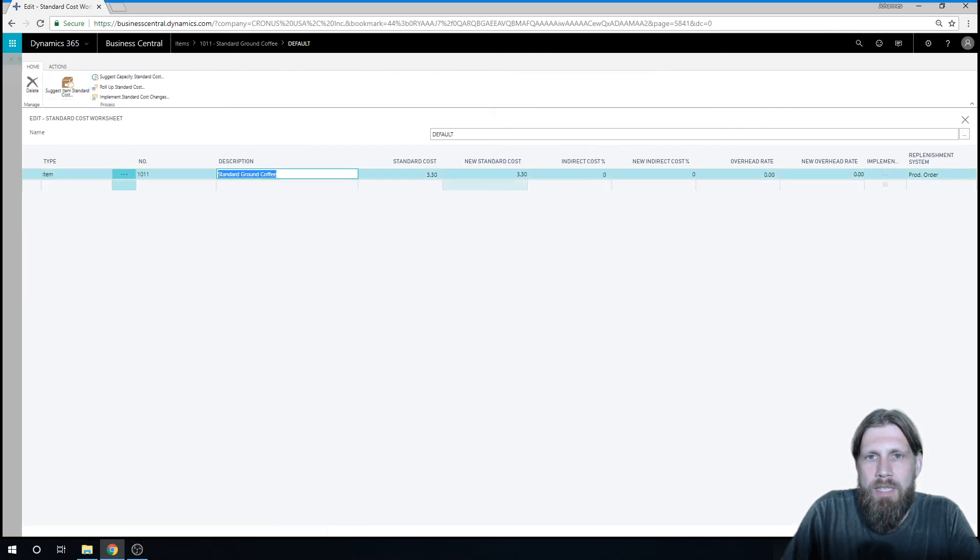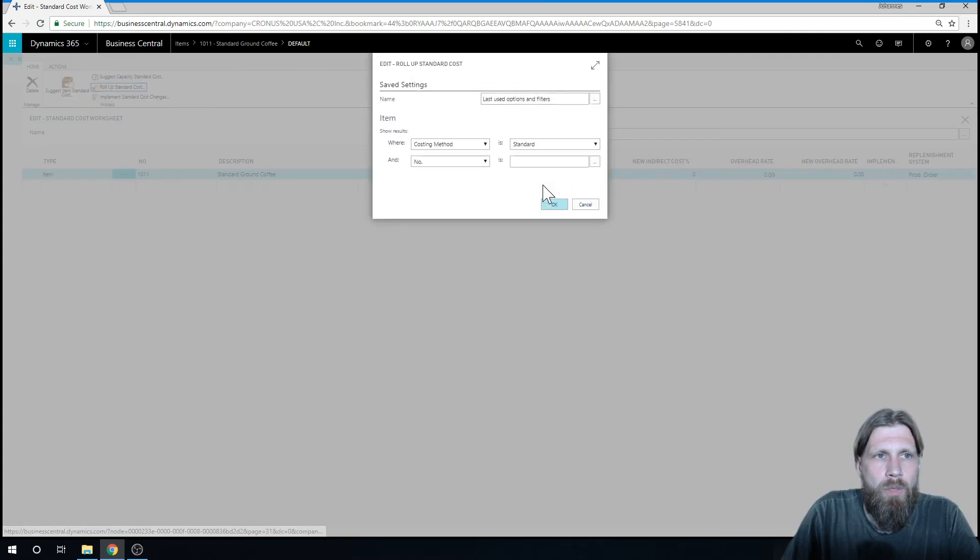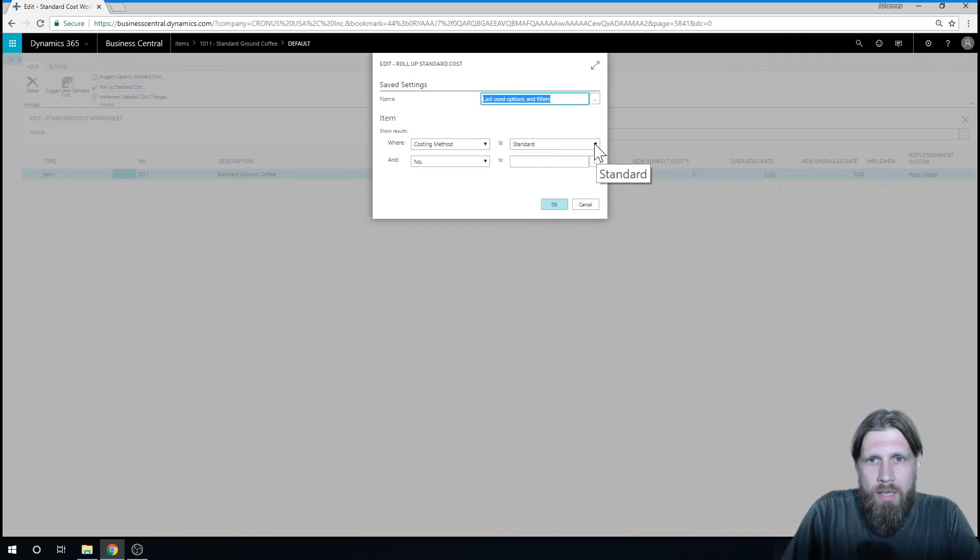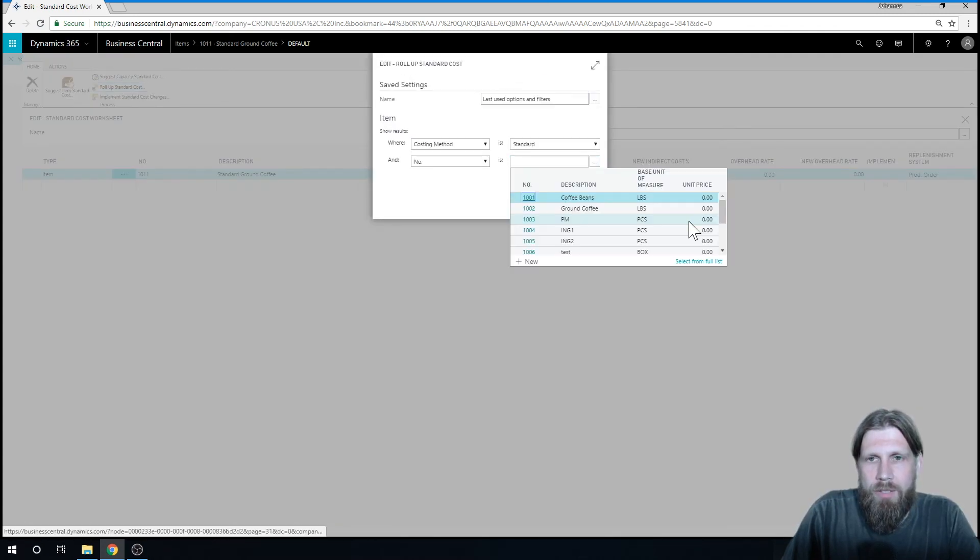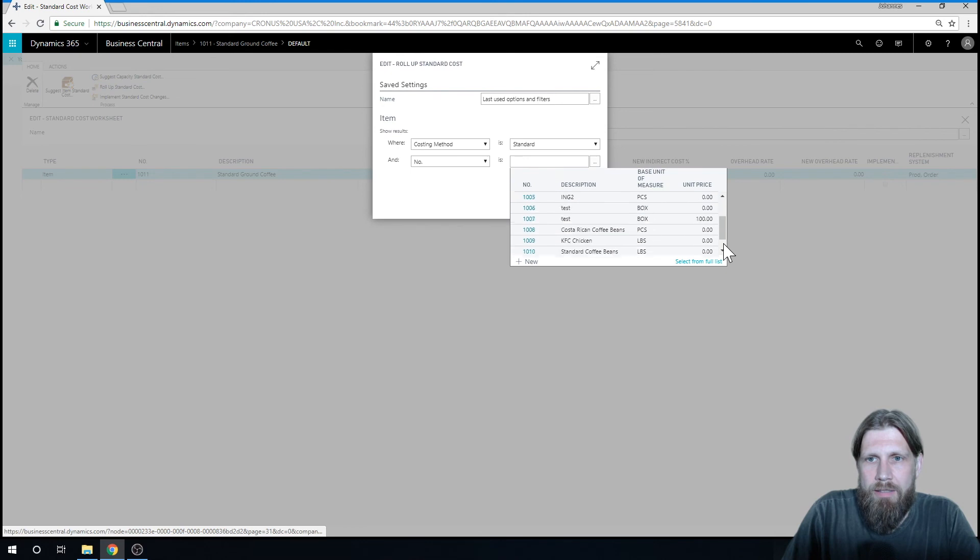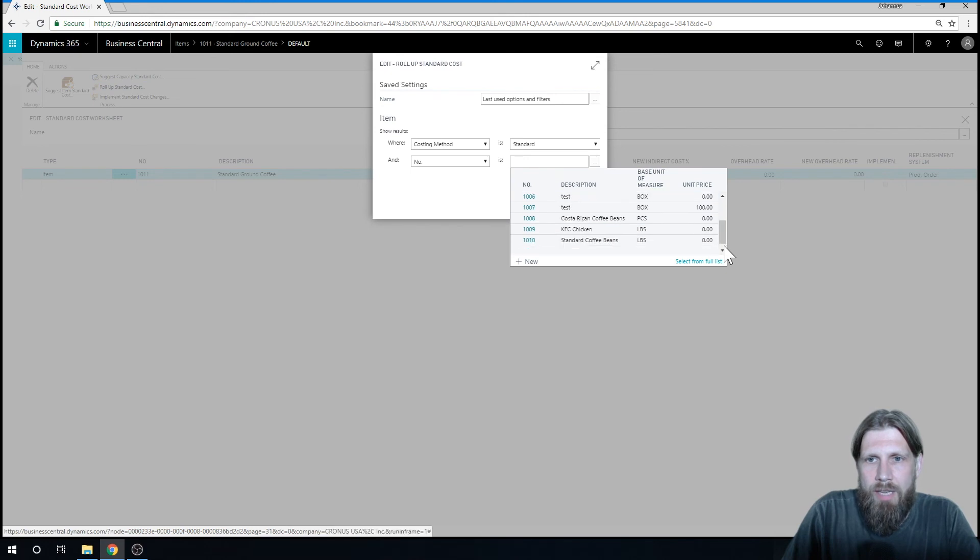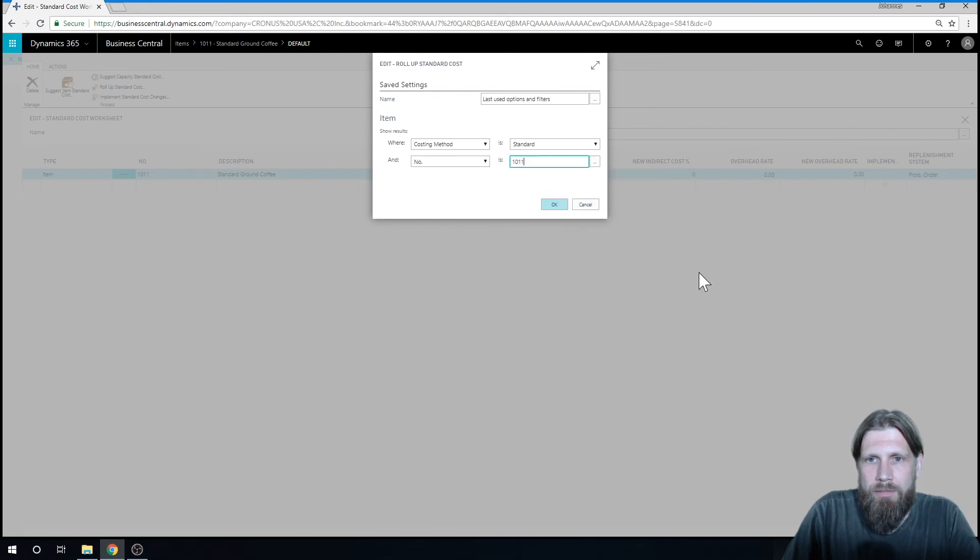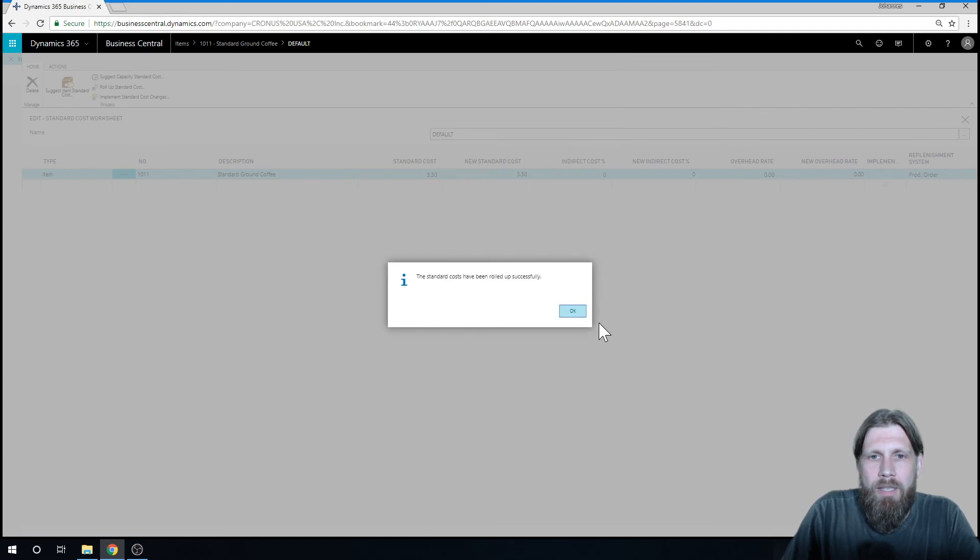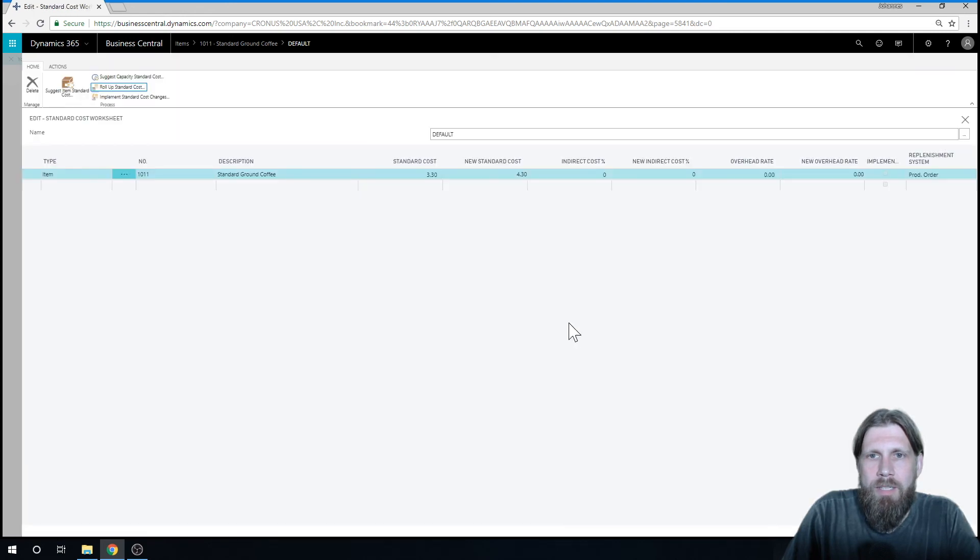So we can see that it comes up with the old cost. And if I actually do roll-up standard cost. And do it again just for that. I'm just filtering so it doesn't take everything in the system. Like that.